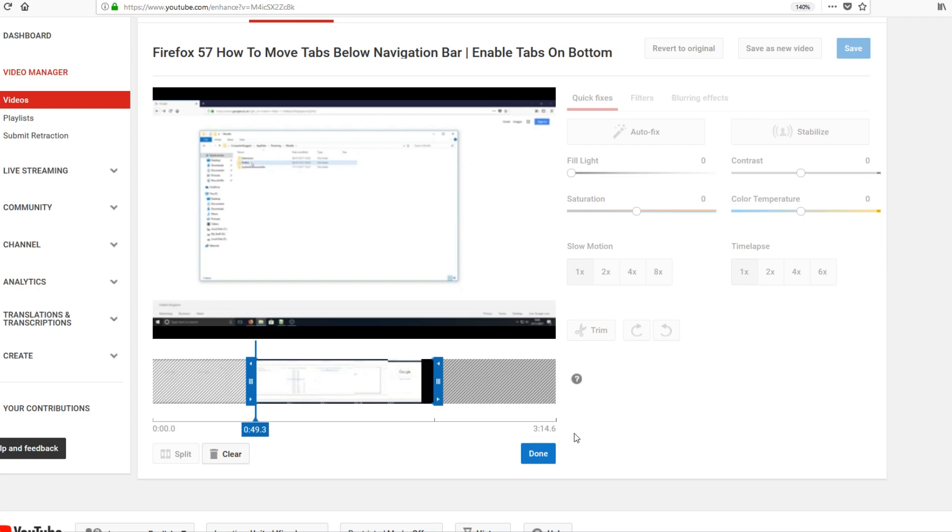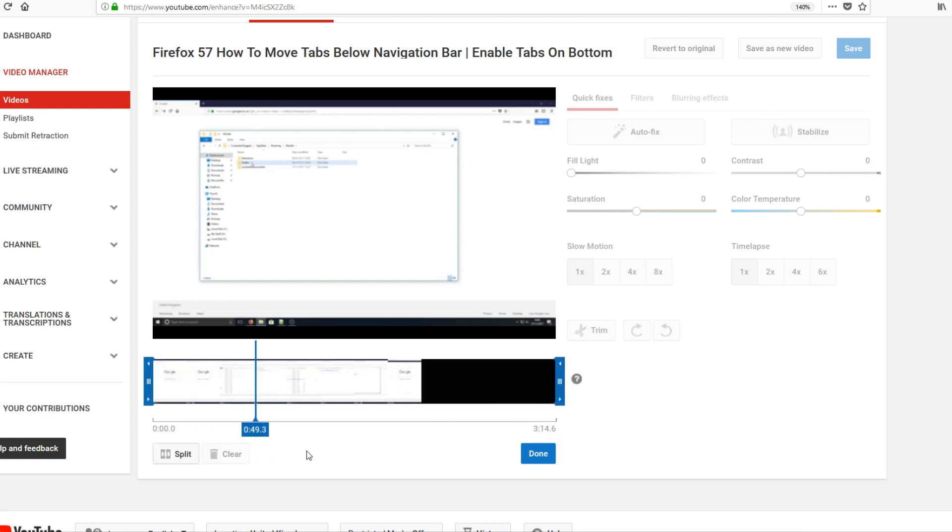But now we want to actually split the video. I'm going to restore this all back. All you need to do is press clear and that will put everything back to normal.